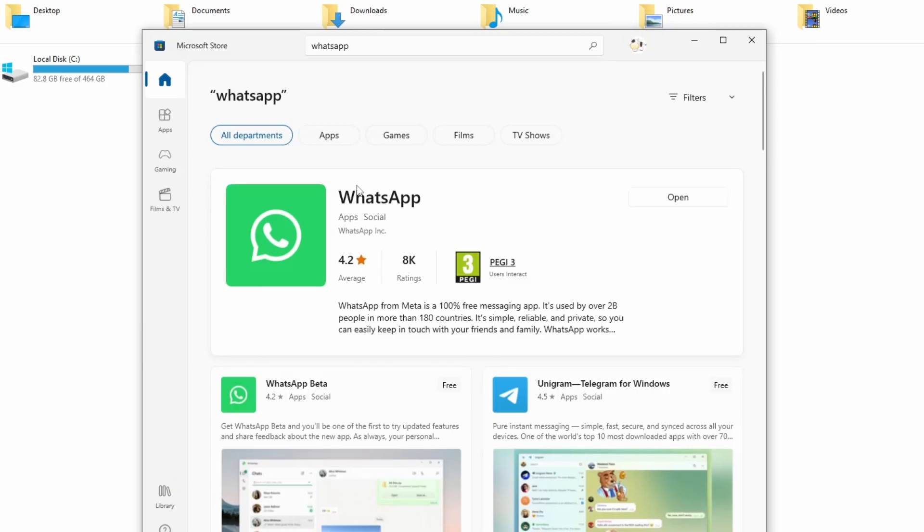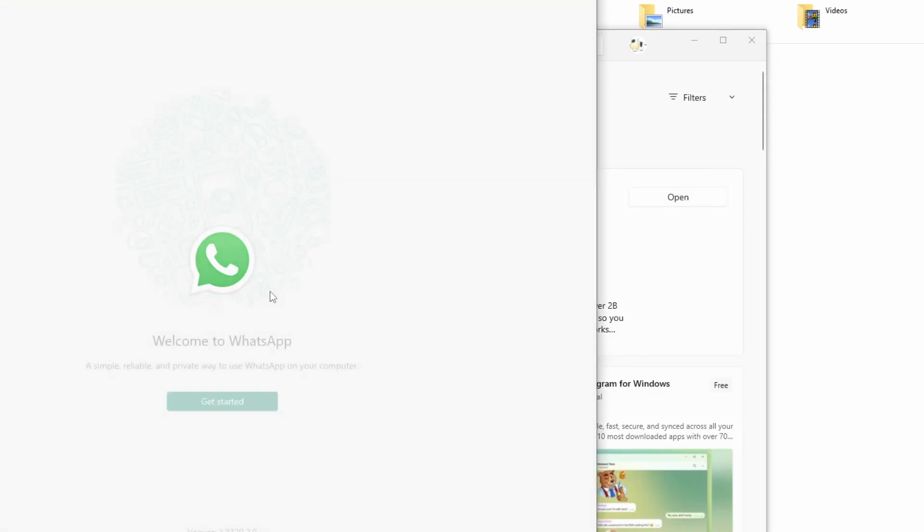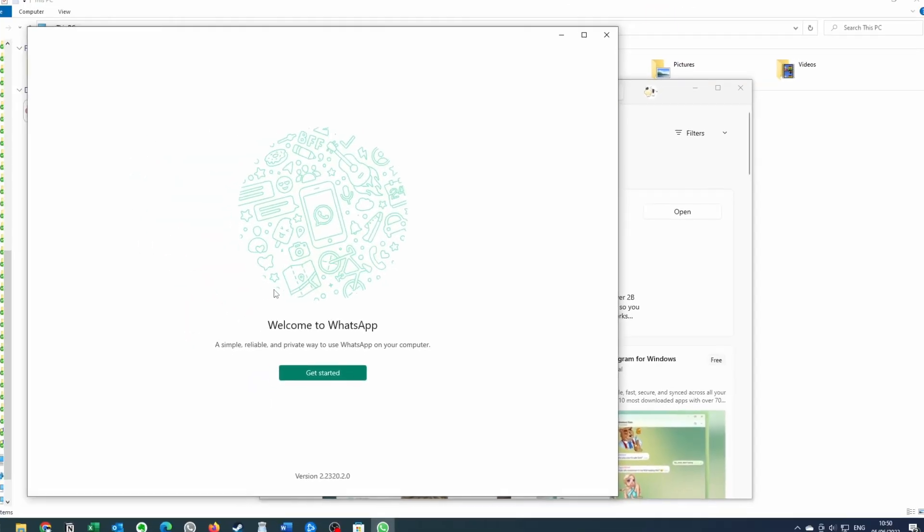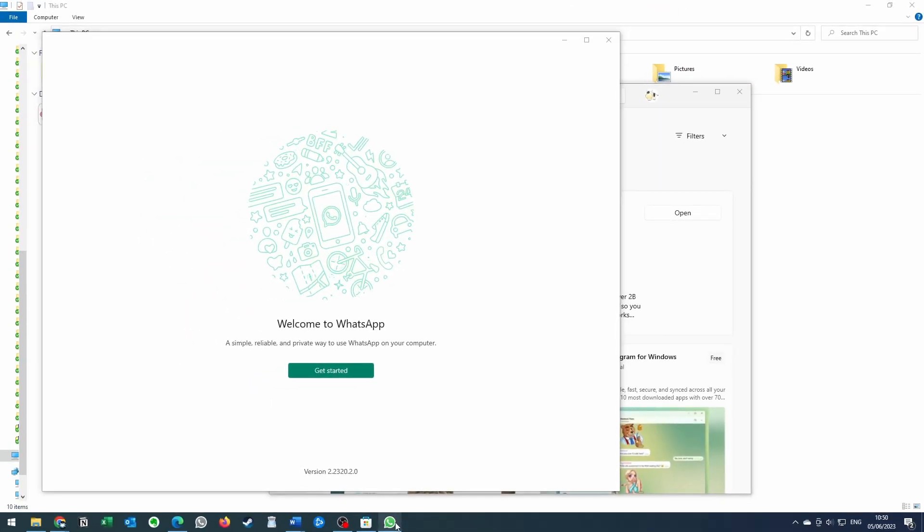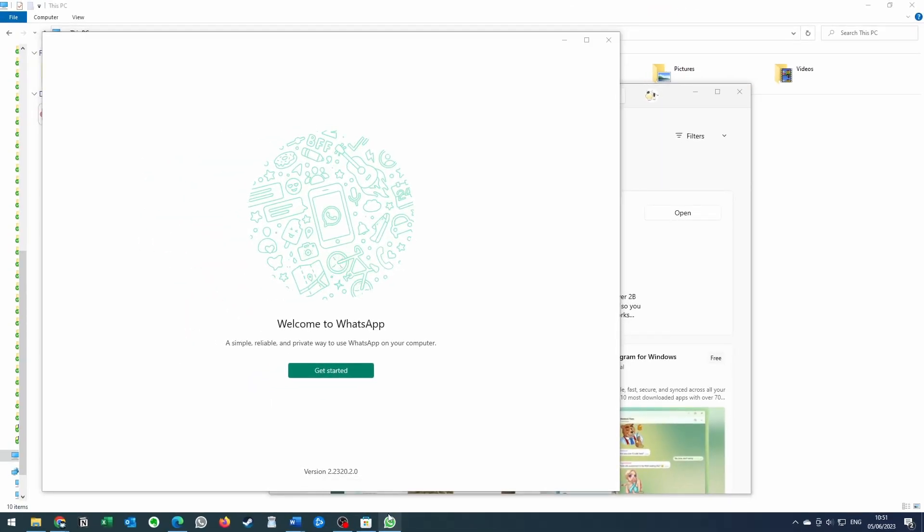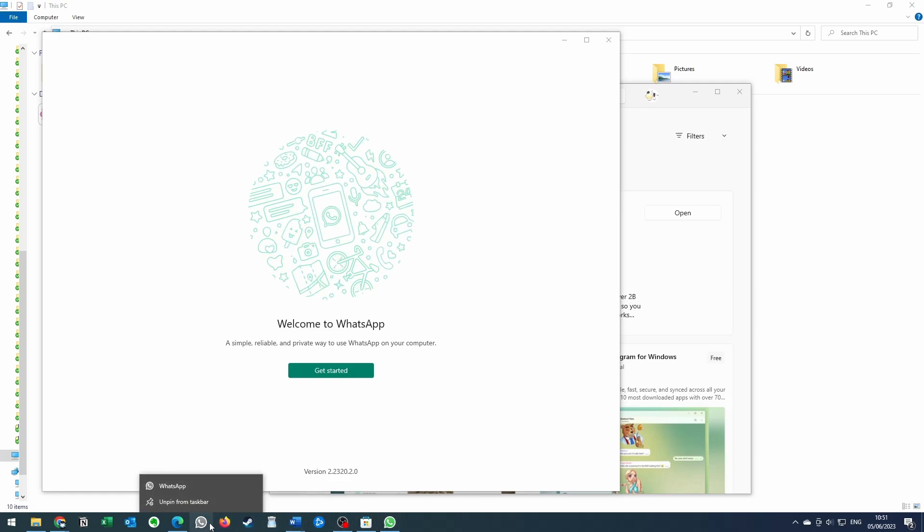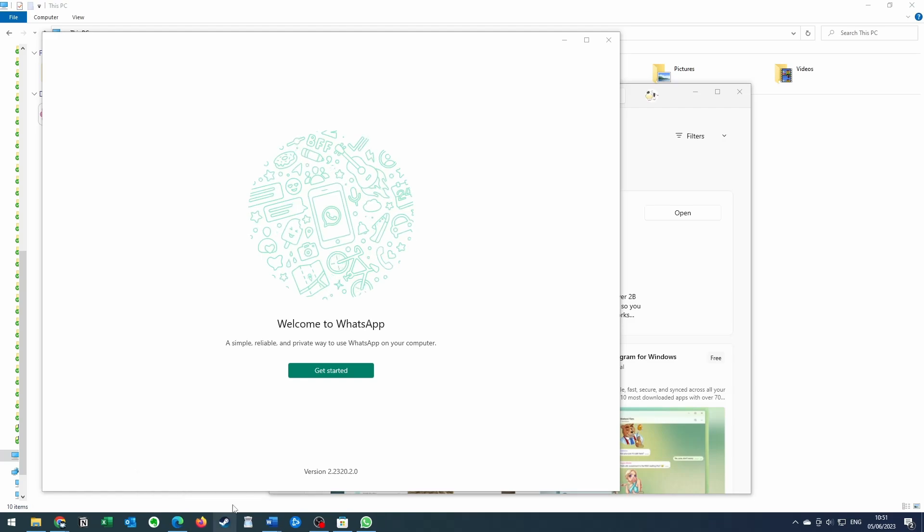Once that's completed, we're going to press the open button here and that's going to open up WhatsApp. What I would do is right click on here and pin it to your taskbar so that even if you close it, it's always going to be there. And if you have the old version on your taskbar, right click on it and click unpin from taskbar to remove it.